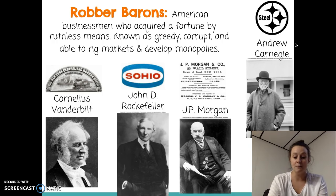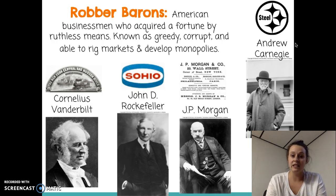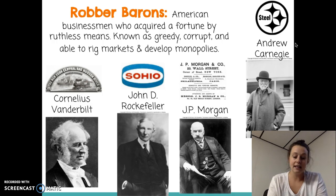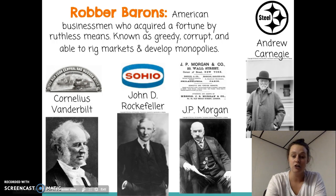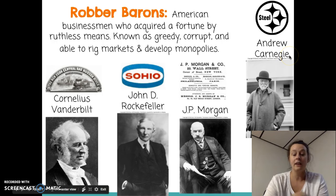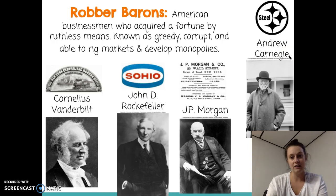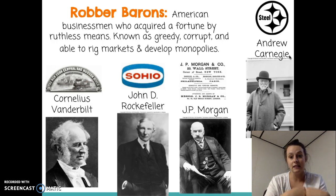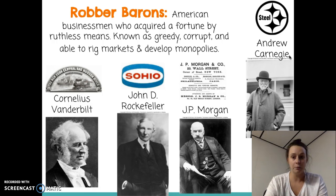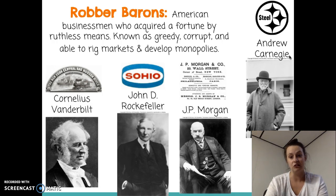Lastly, we have JP Morgan, one of the most successful bankers in American history. He was able to merge Carnegie Steel with a bunch of other steel companies and created the largest steel corporation — still in existence today — the United States Steel Corporation. At the time, US Steel controlled two-thirds of the steel production in America.